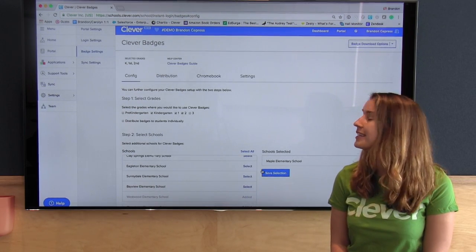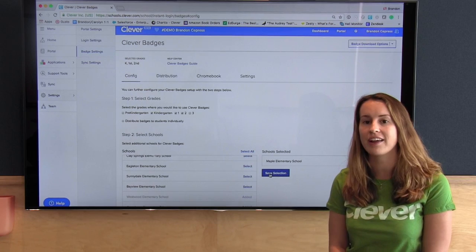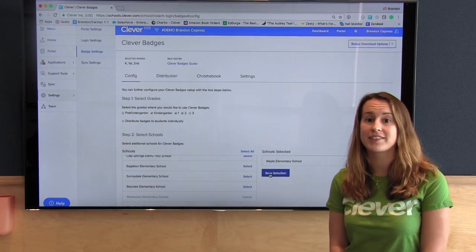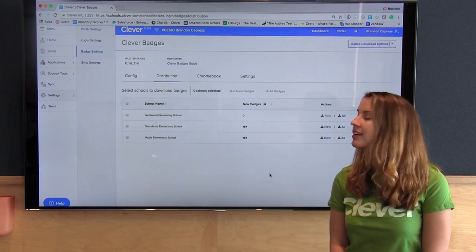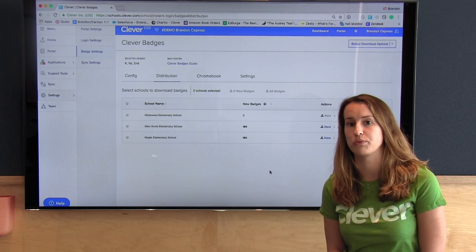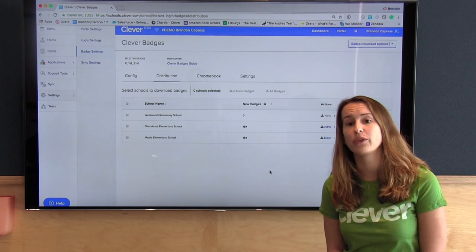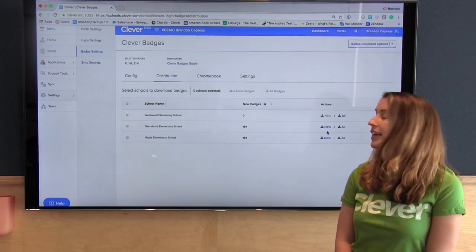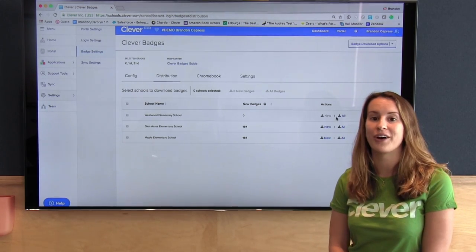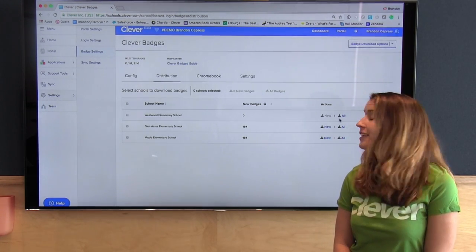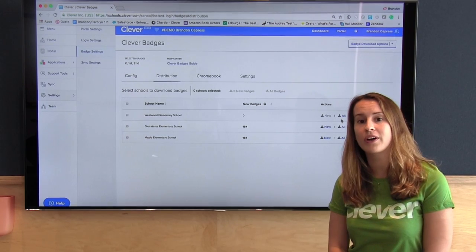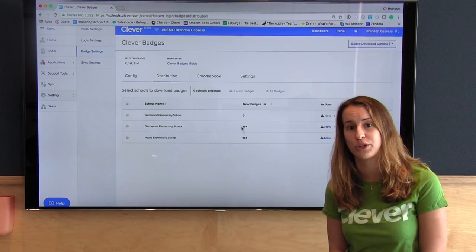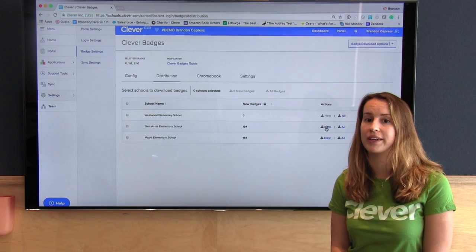Here I've selected kindergarten, first, and second grade at a few of my elementary schools. I'll click Save Selection and then move on to the distribution portion. Here I can download badges for all of those students by clicking the All button on the right-hand side. This is also where I'll come to download badges for students who have entered the district recently by clicking the New button.